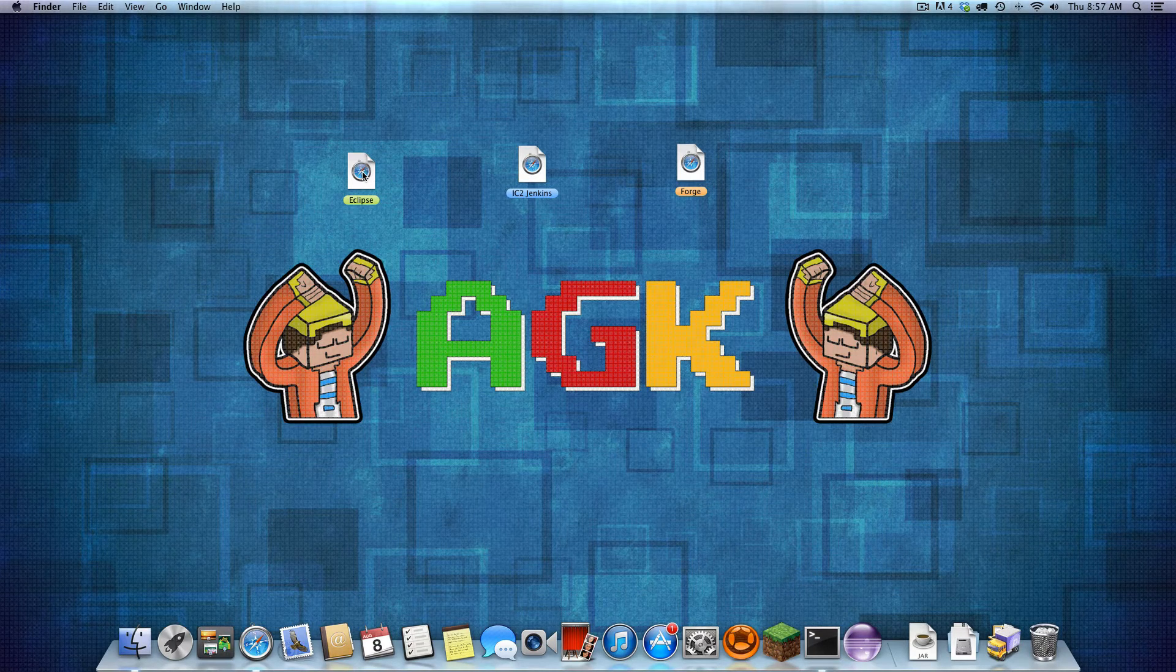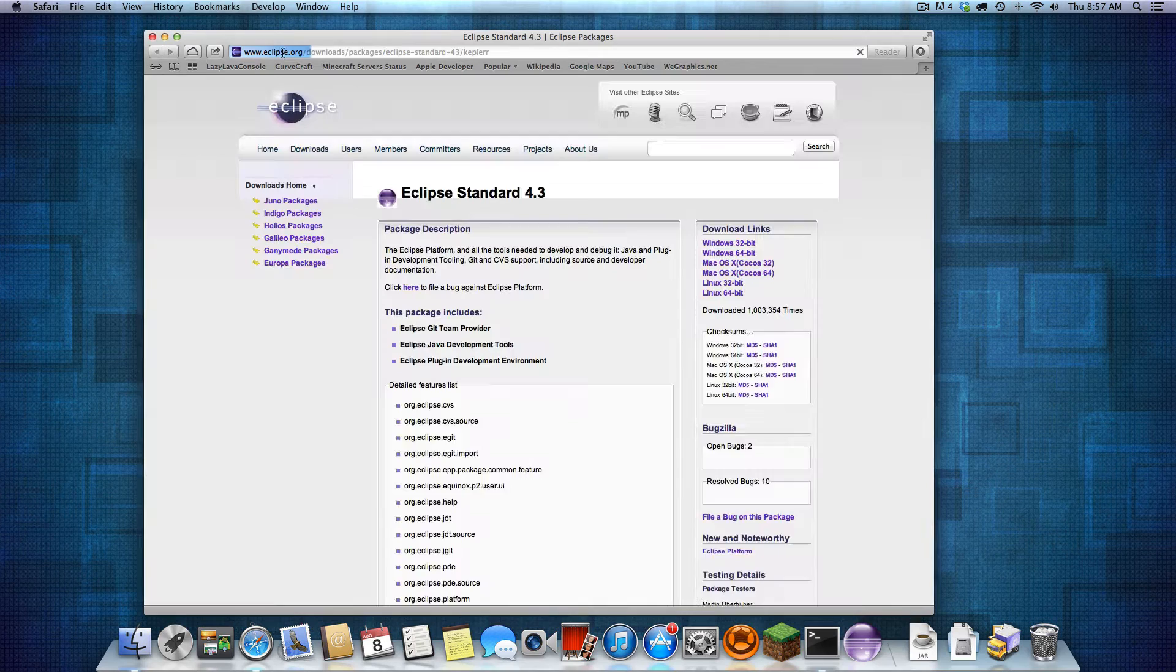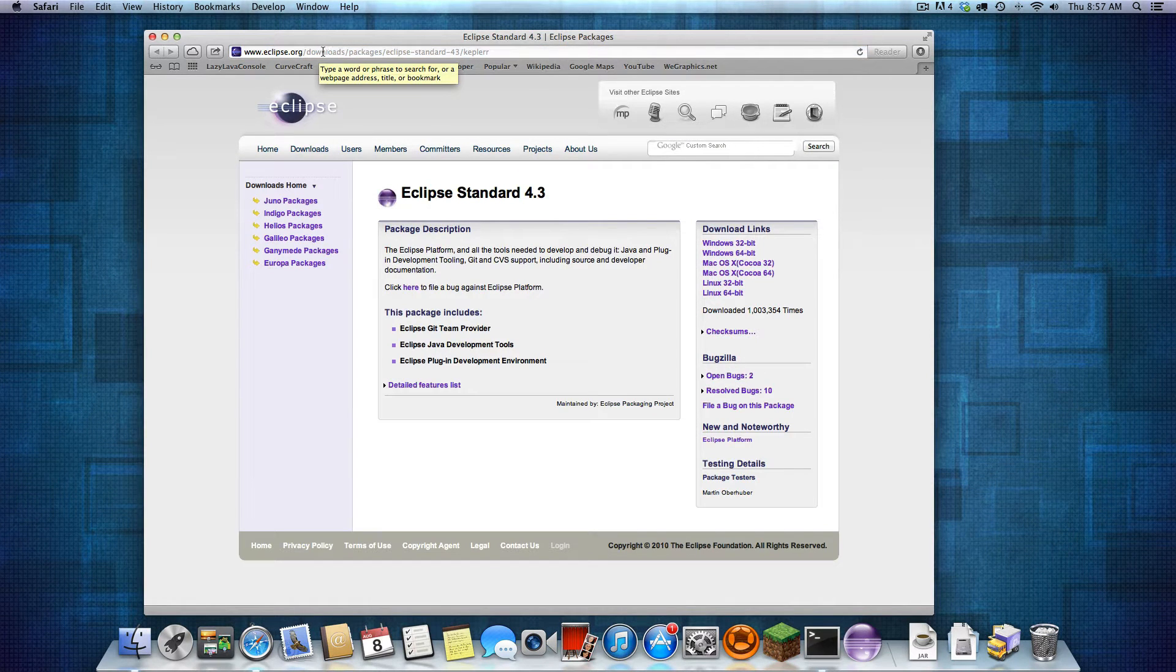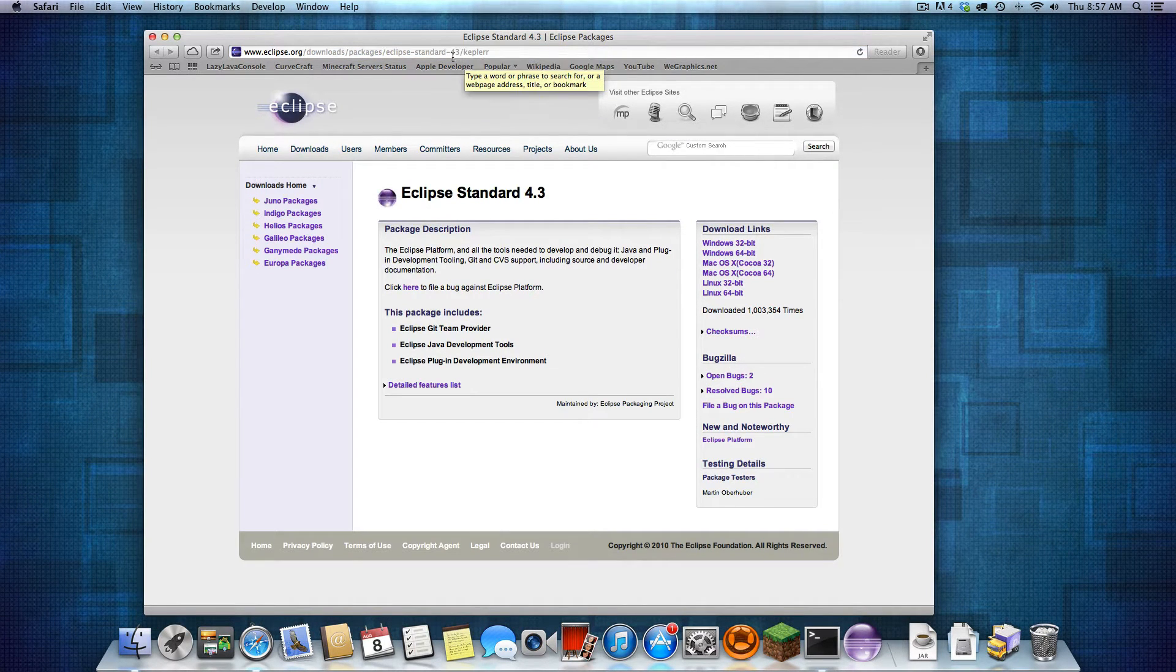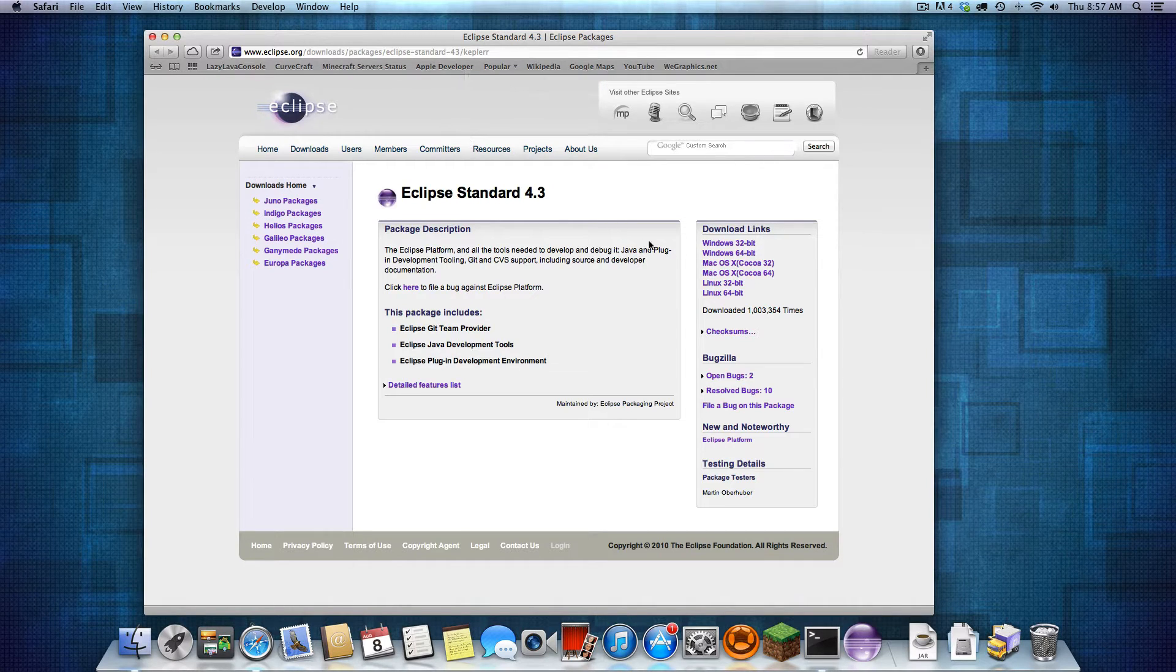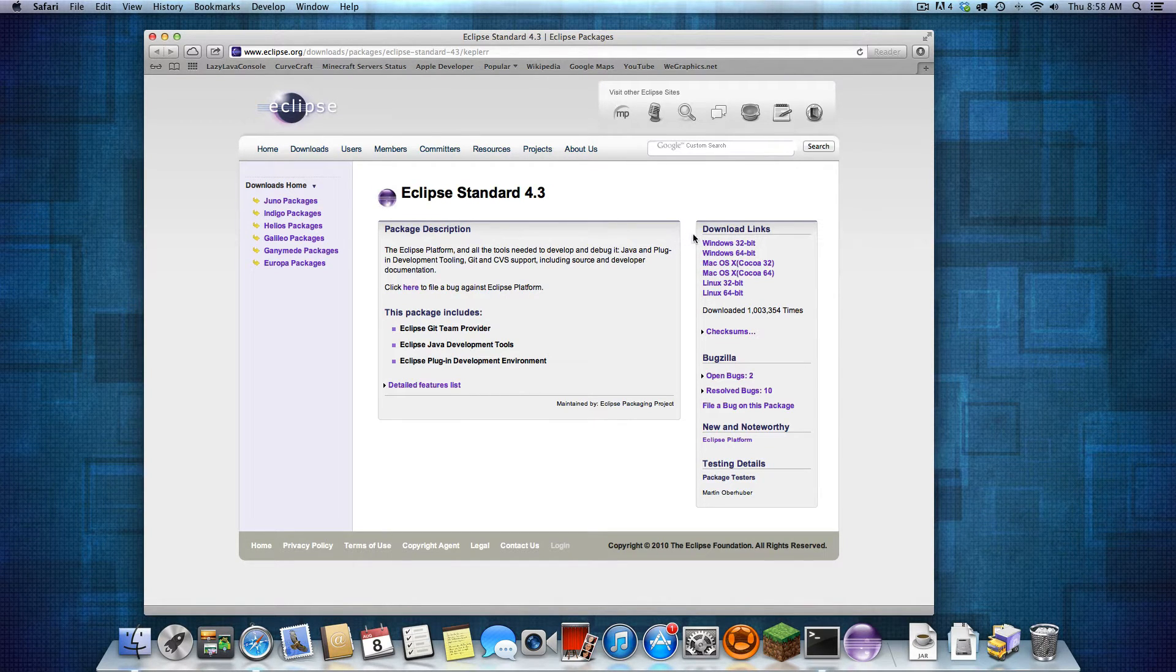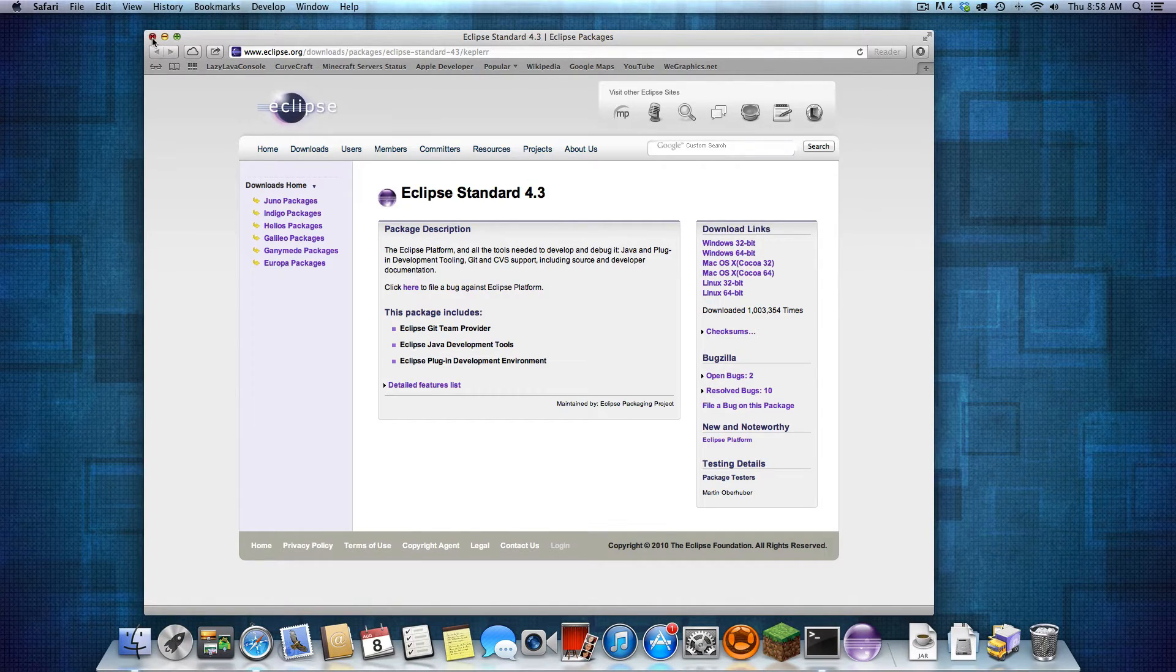First, we need to get Eclipse. I'm just going to open this, the Eclipse downloads packages, Eclipse standard. The link will be in the description. Download the version for your computer, and this is just installing Eclipse. I already have Eclipse, so I'm not going to be doing that.